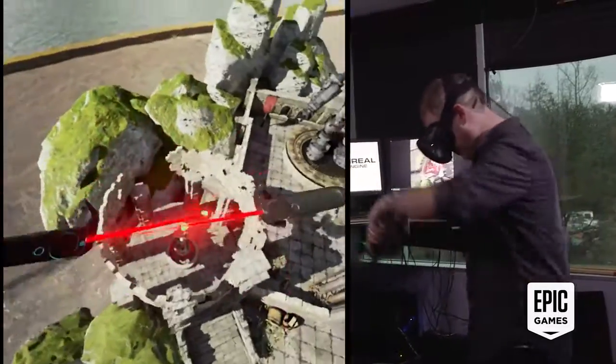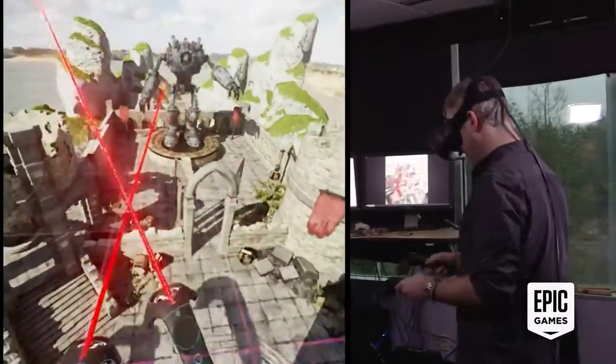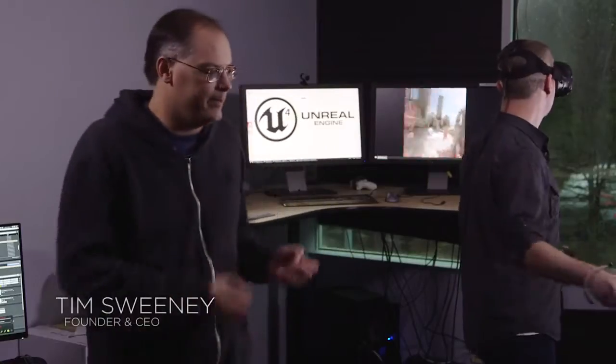Here we're getting a first peek at the Unreal Editor running in VR. This is not some special experimental project — this is the Unreal Editor running in VR.